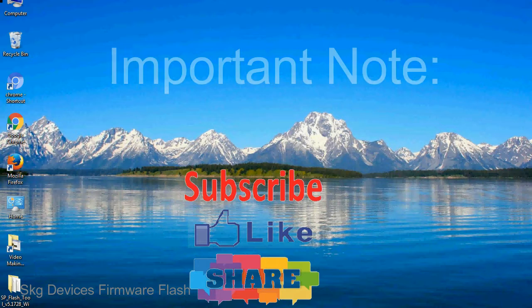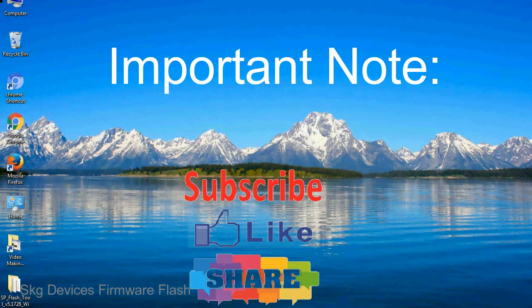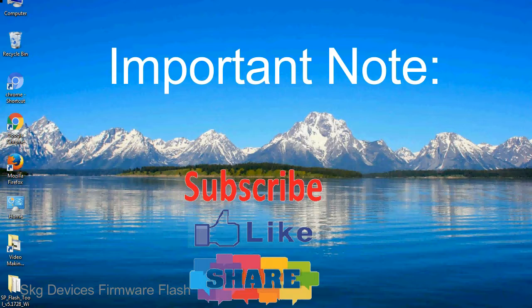Important note: the above tutorial only works with MediaTek devices.